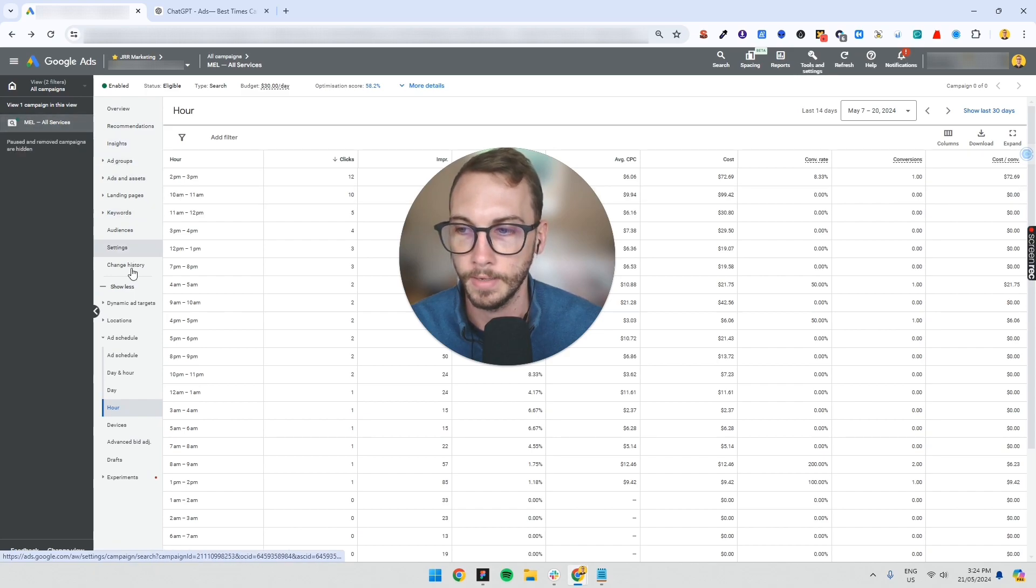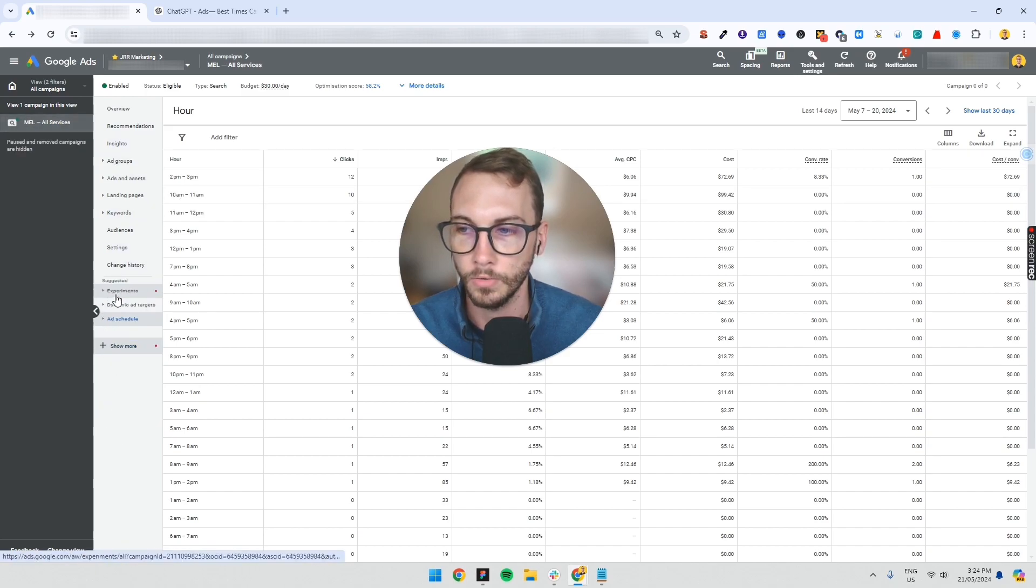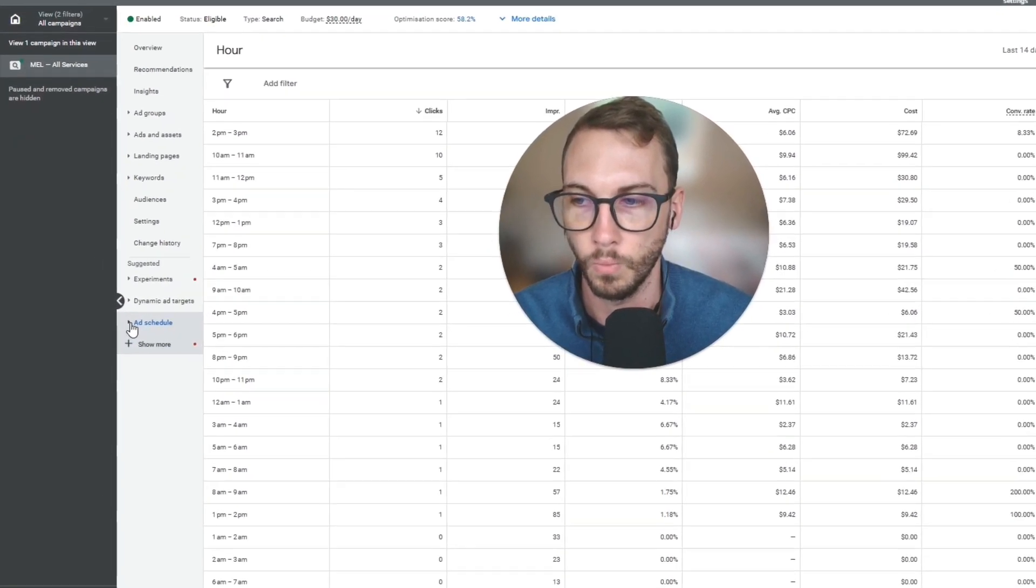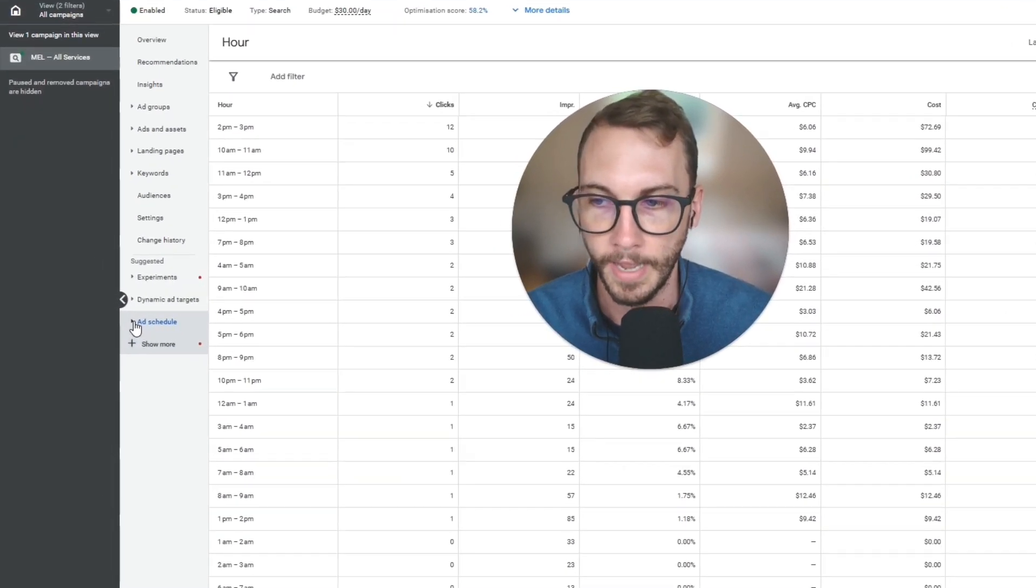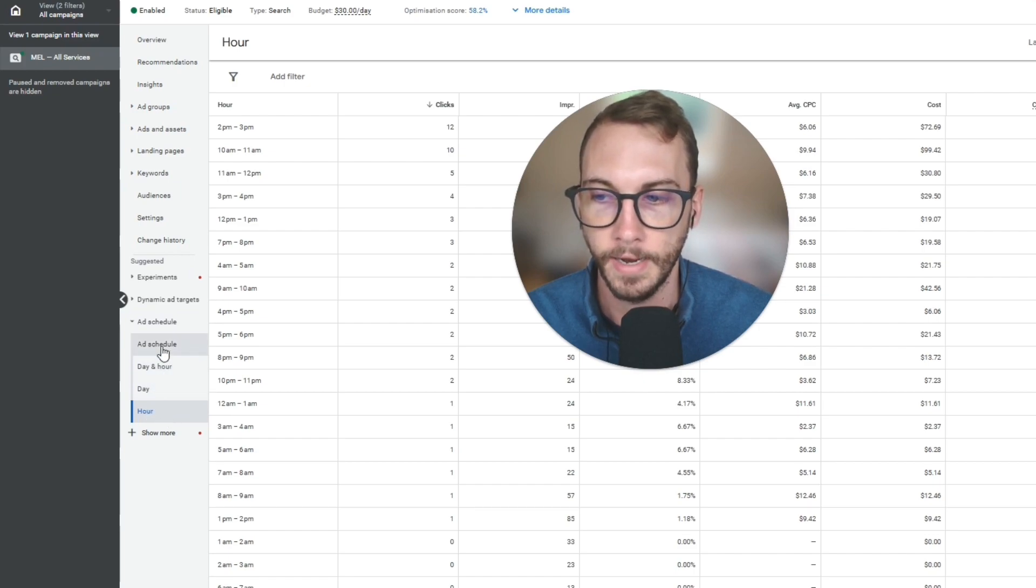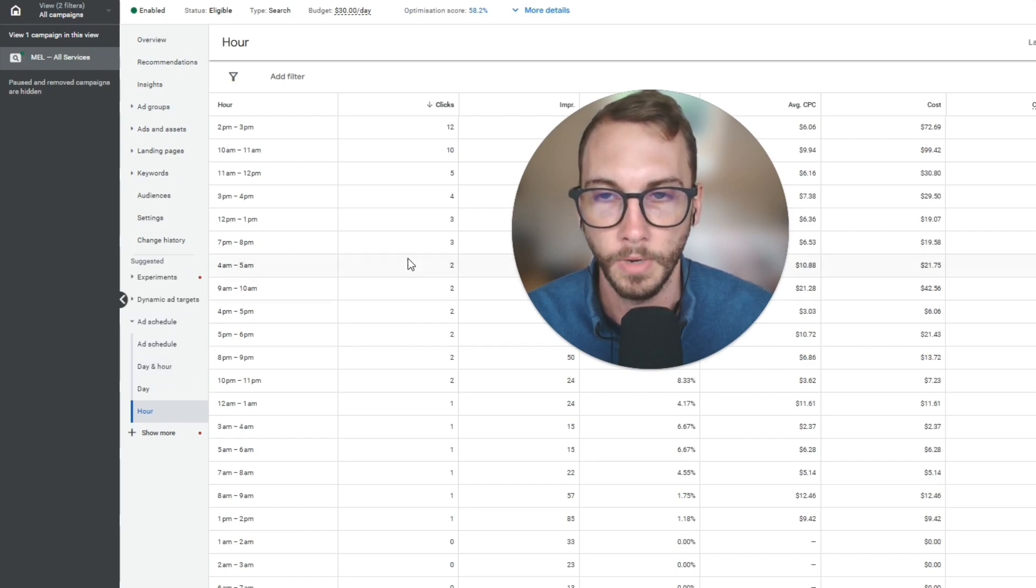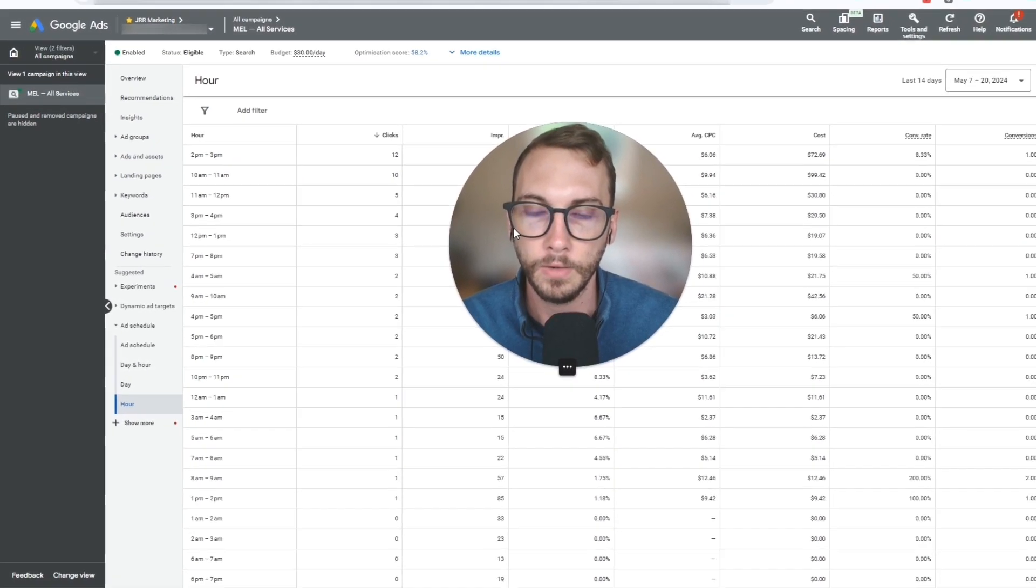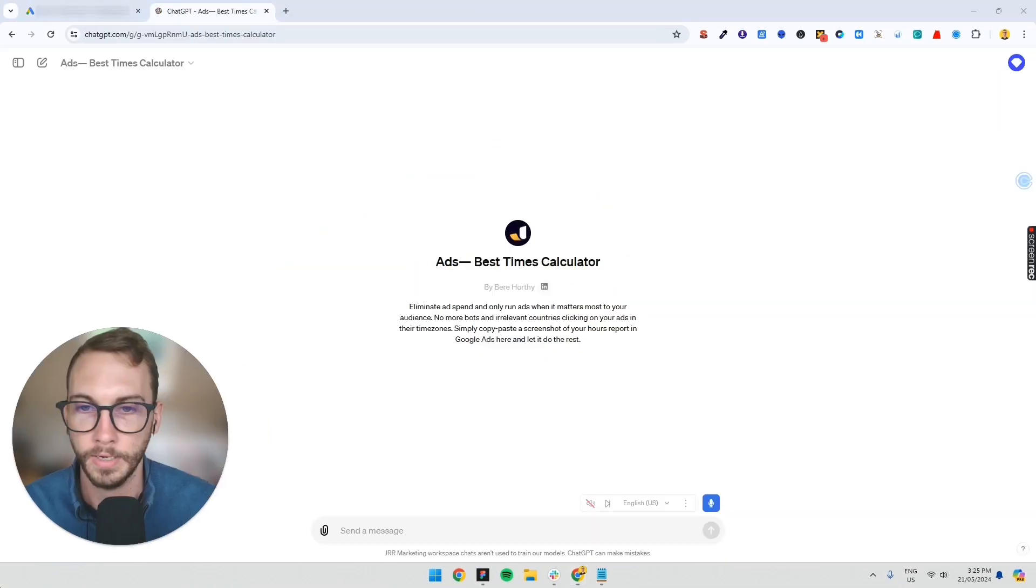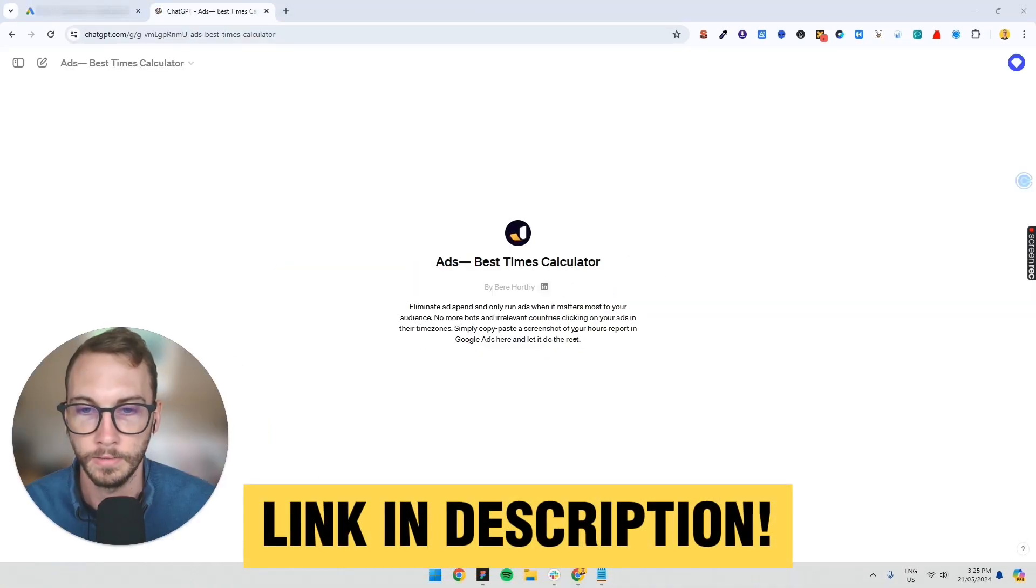You don't go into the ad group level because you won't see the option there. So click on campaign and then inside there, what you want to do is click ad schedule. Then I usually select hour or day and hour, whatever interests you most.